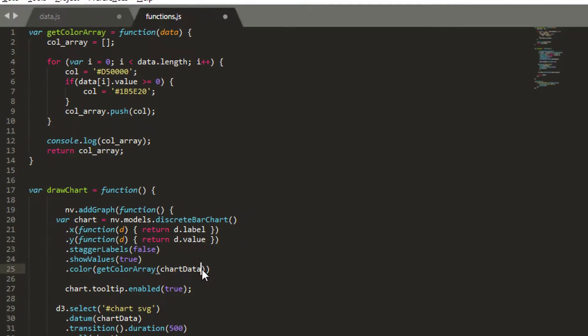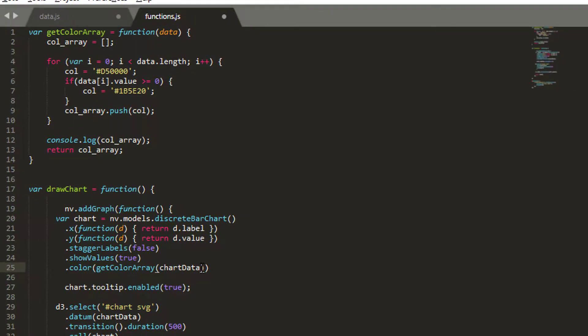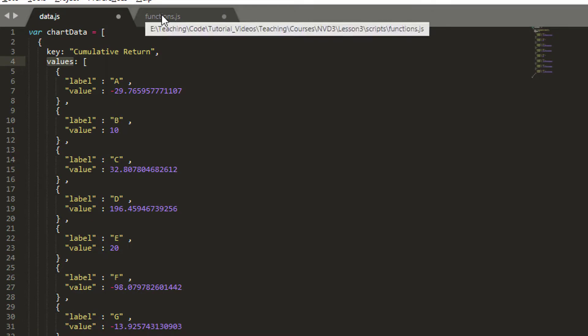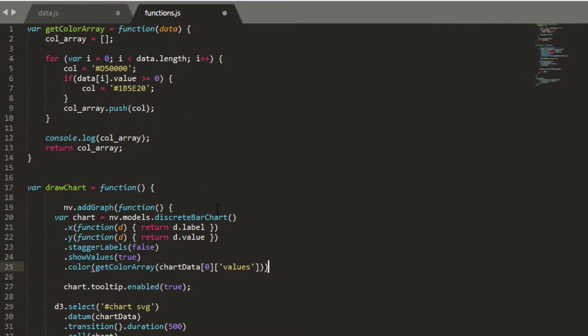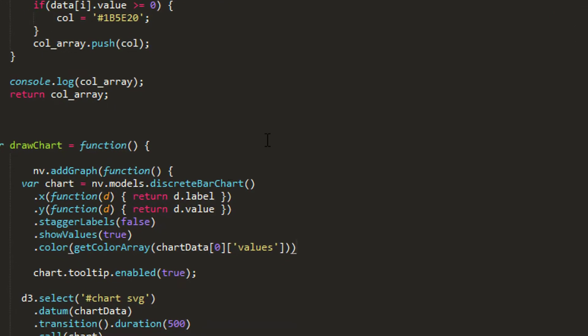And then the other thing as well is we have to remember that my chart data is a list, and I actually want to send these values into the function. So, and this can trip you up a little bit, but I actually want, because it's a list, I want the first element in my chart data. And then what I actually want is I want to use the key, and I think it was values, yes, values.